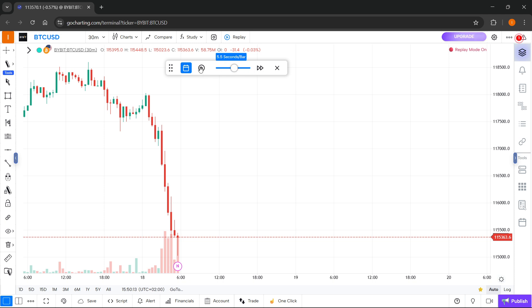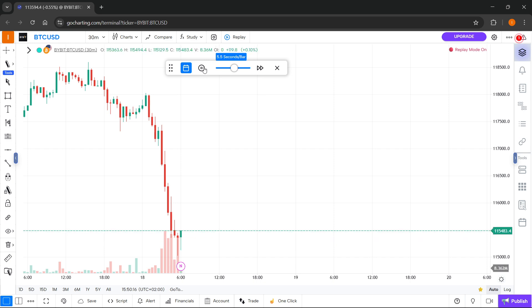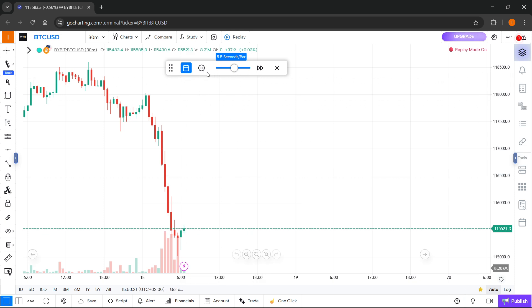Then wherever you want to play this, click on this play button. As you can see, it's going to start playing with that exact speed you set.